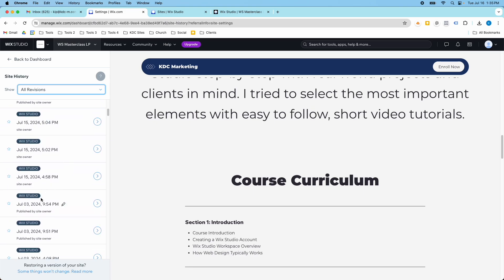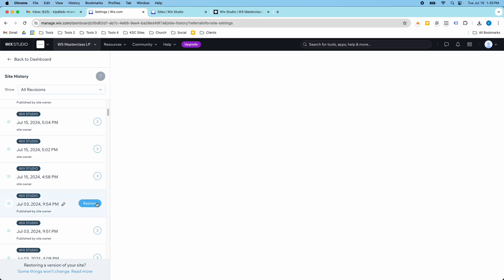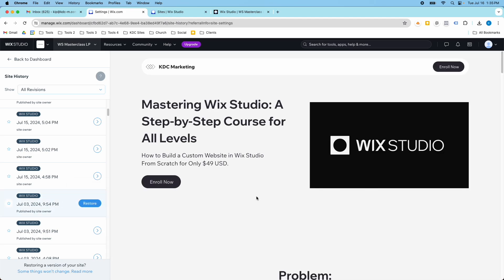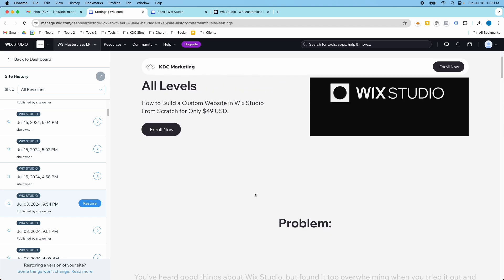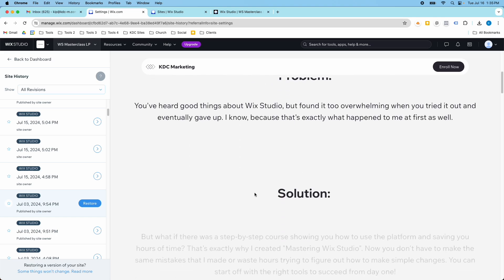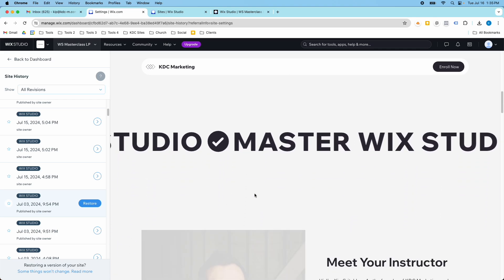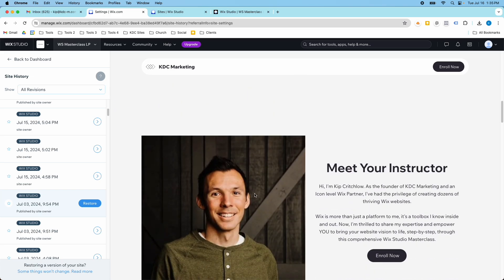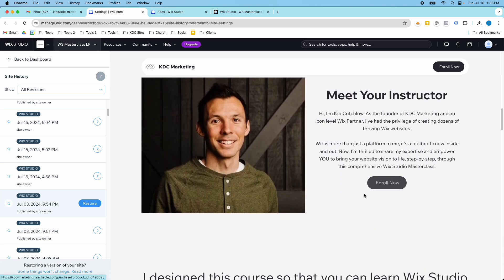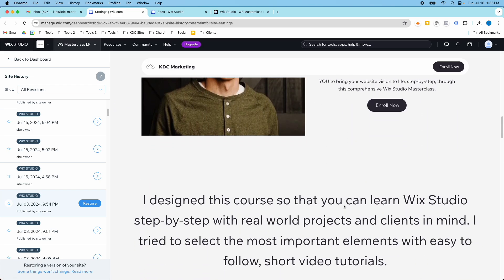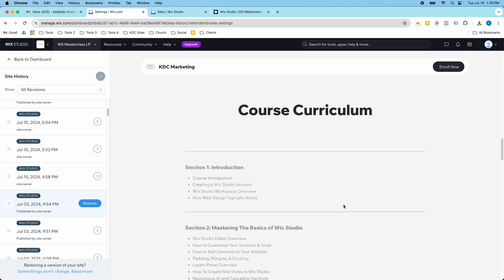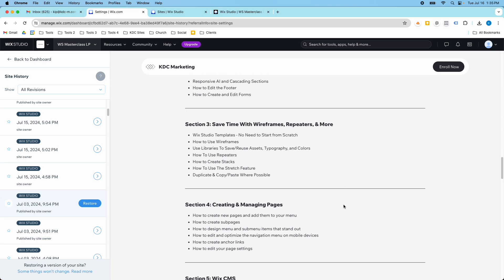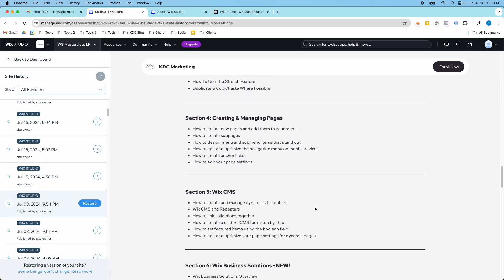But let's say I wanted to go back to July 3rd when this was published before. If I click this arrow, it allows me to view this version of the website here and I can scroll through and see exactly what it looked like with all the animations just as if it was live and I get the links that show up if I were to click those buttons and everything. If I want to restore this, all I have to do is click restore.